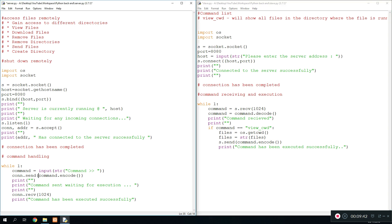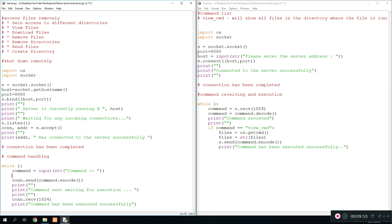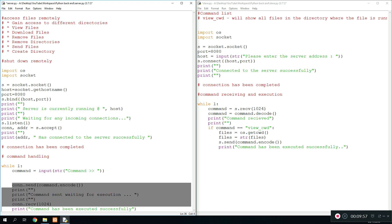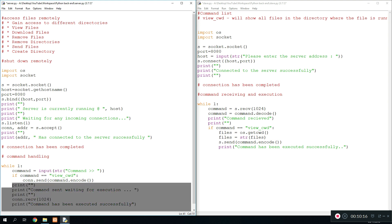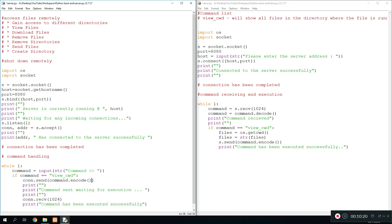We need to change this code because we're working a bit differently — we need to categorize all information based on different commands. We cut this code out and type: if command equals 'view current working directory', then do so and so. What we're doing is sending the command over, which gets received on the slave side — it gets the files, stores them, and sends them back.